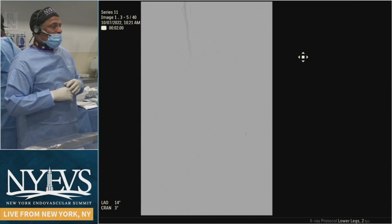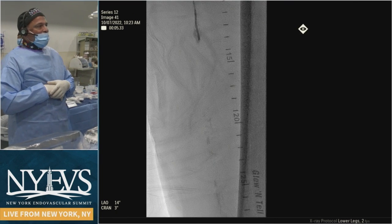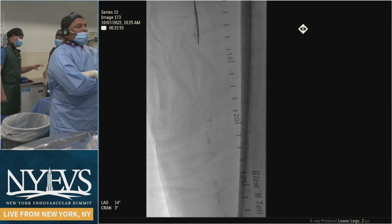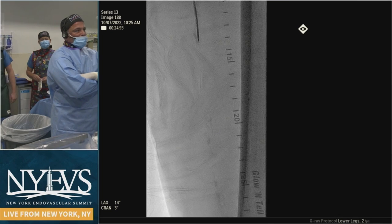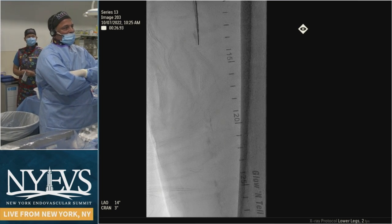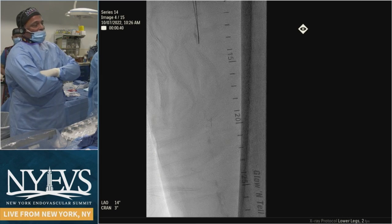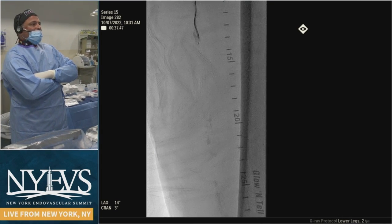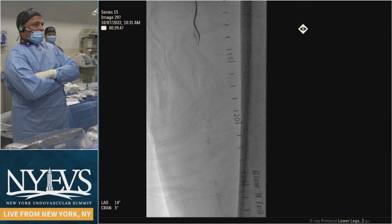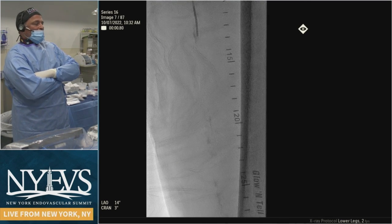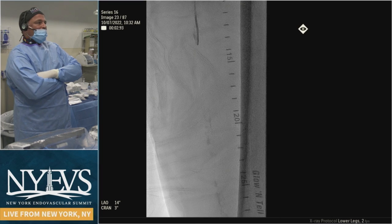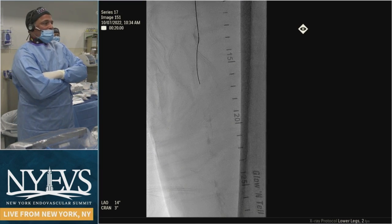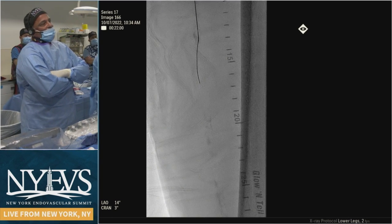We went ahead and tried to enter with a straight glide — did not go through no matter how much we pushed. We then changed out to an 0.018 system, going with an 0.018 Connect 250T. The 0.014 system was not going through either, then we went with an 0.018 system with a Connect 250T and tried to push the catheter through — didn't work. Then the Connect 250T popped through.